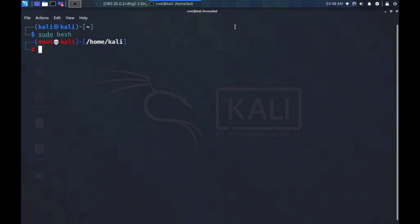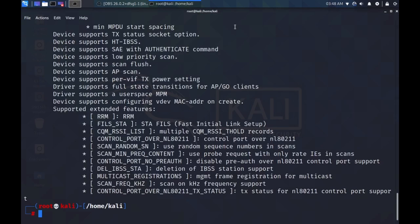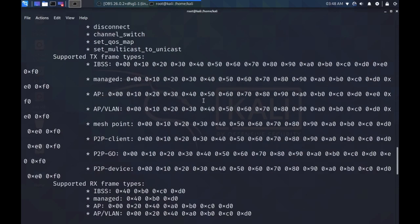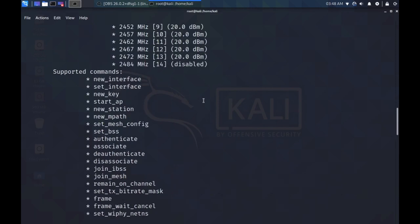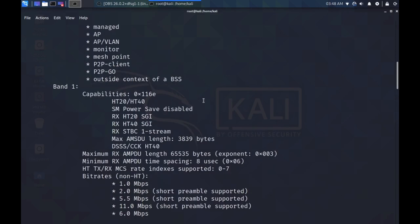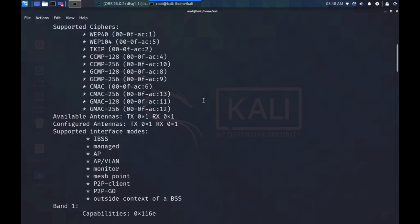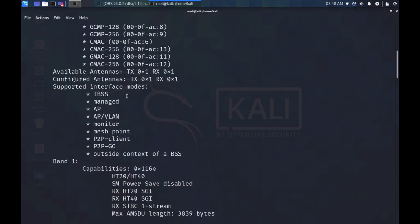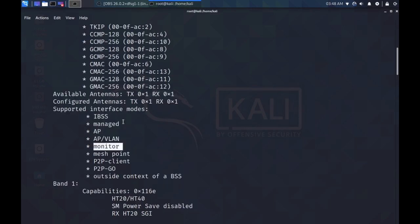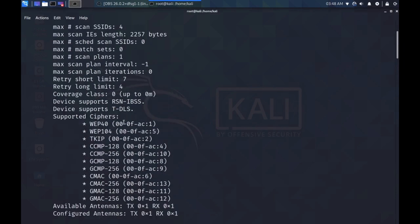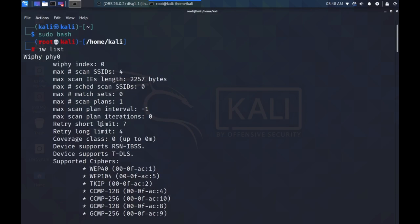If you want to find out if your Wi-Fi card supports monitor mode, you can type IWList. And if you scroll up a bit, under supported interface modes, if it says monitor, then your wireless network adapter is capable of monitor mode. If you scroll up to the very top, you can see the name assigned to your physical wireless device. In my case, it's PHY0.